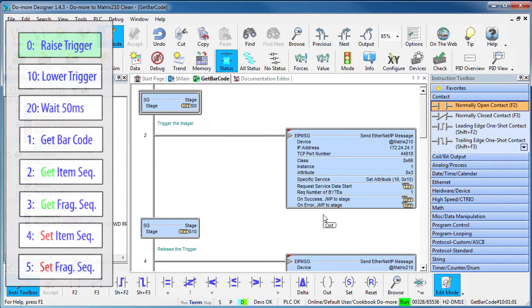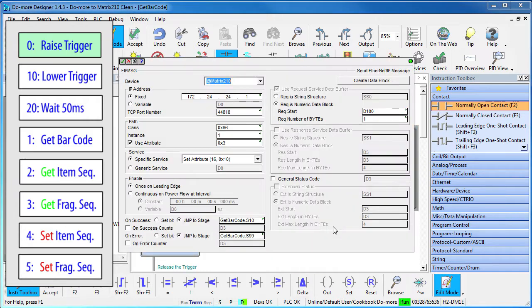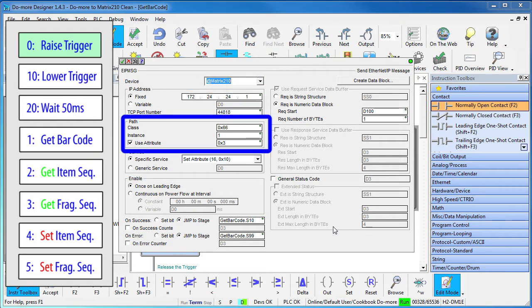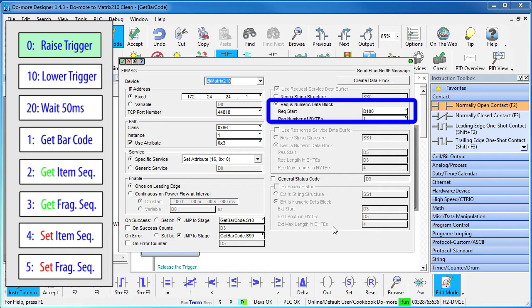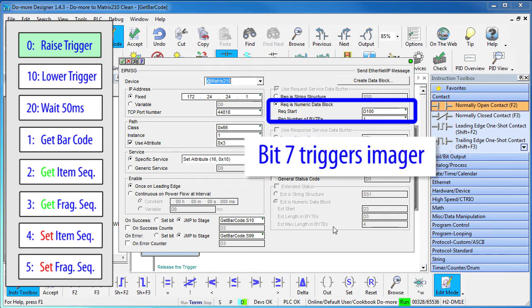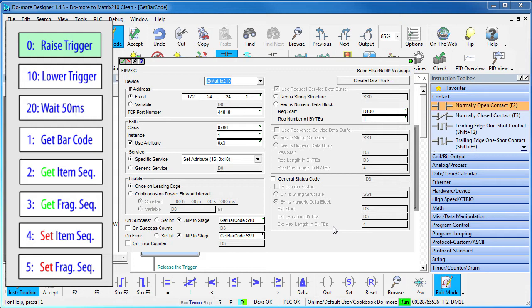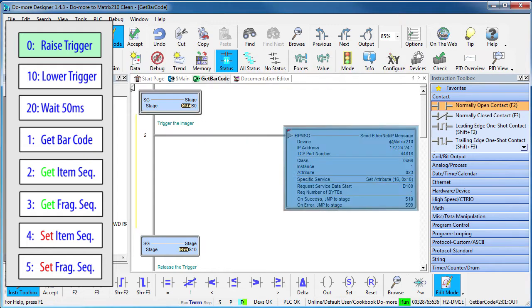In stage 0 we activate the message trigger. It's just the 1 Ethernet IP instruction talking to our Matrix210 device at this IP address, using these codes and issuing a write with bit 7 set in this variable. Bit 7 of this byte is what is going to trigger the imager. If that's successful, we jump to stage 10. If not, we jump to stage 99 and increment an error counter.